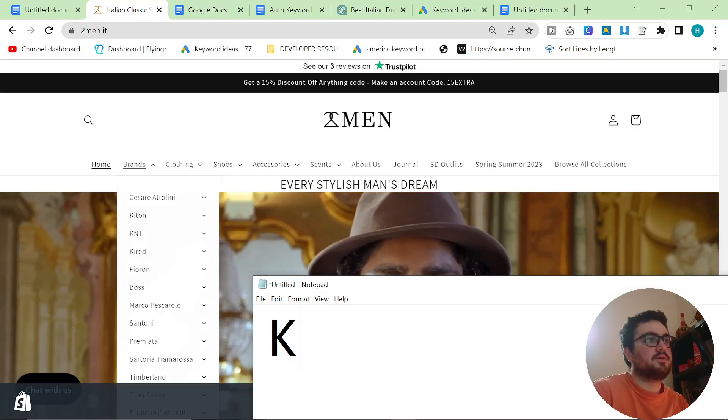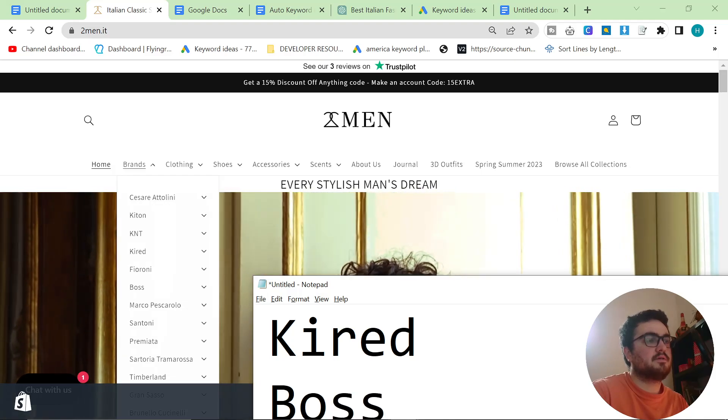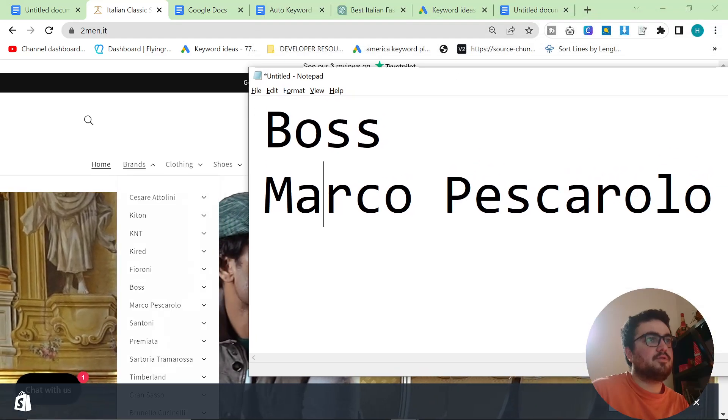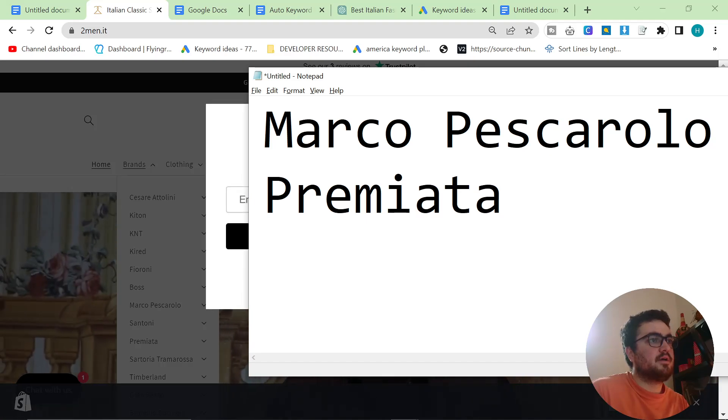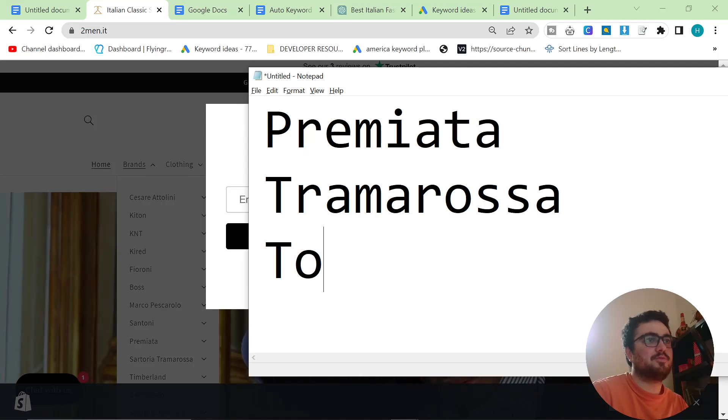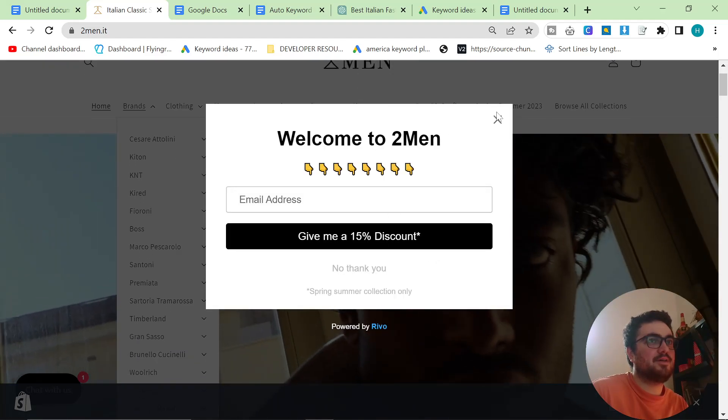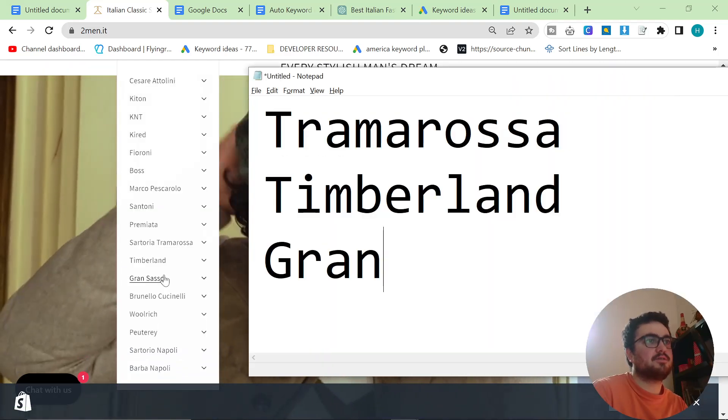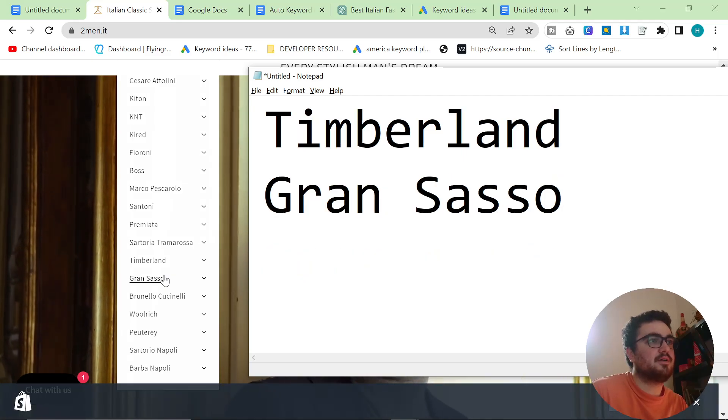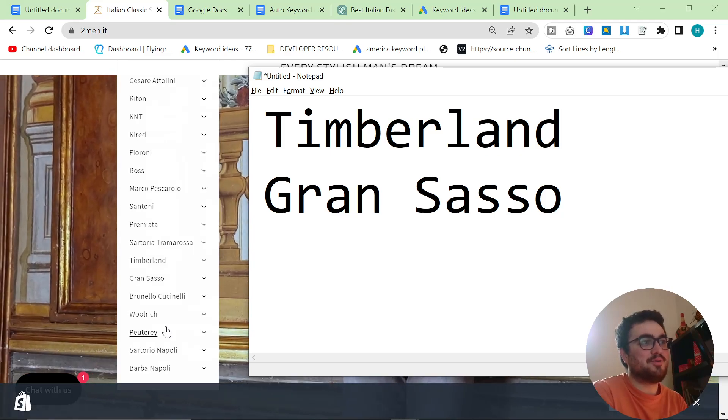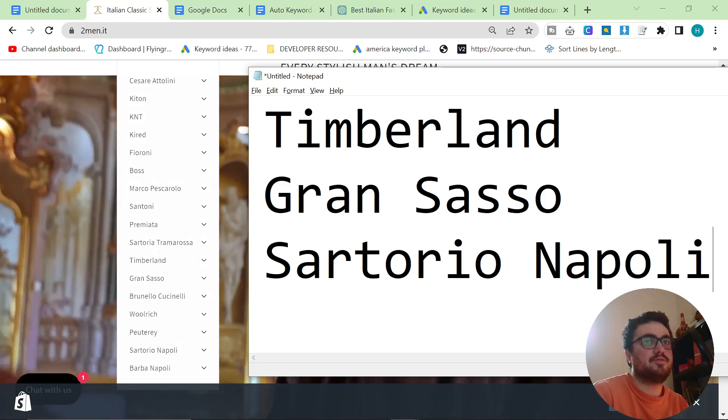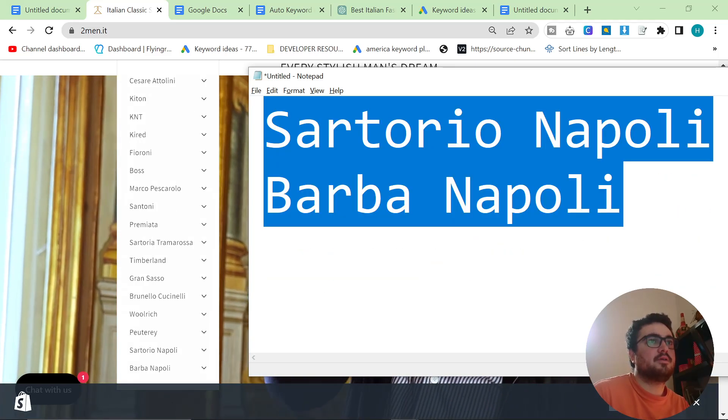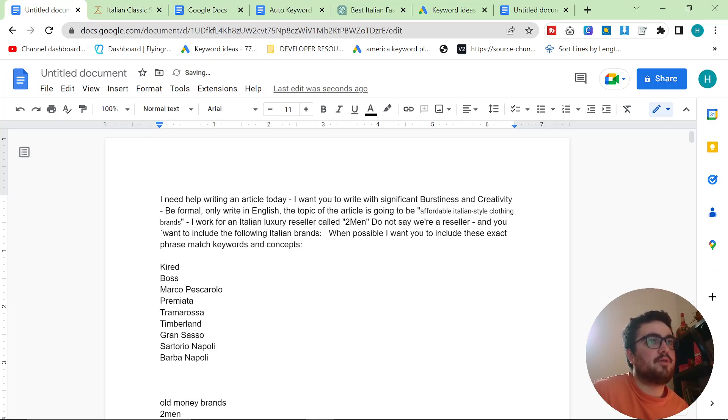So we said Kired, we said Boss, we said Marco Pescarolo. I probably wouldn't call Premiata. Actually, let's call Premiata affordable. Tramarosa, why not? It's not really that affordable but I just want more keywords. So Timberland is fine. Woolrich, Gran Sasso. You can get a nice, fairly priced cashmere sweater. Barena Cucchulani, hell no. Sartorio Napoli, you can get a suit for about 500 euros. So yes, and Barba Napoli. Okay, and then I'm gonna take this back into here and I'm gonna paste it here so I have a reference point.